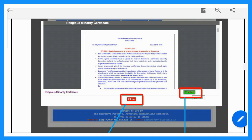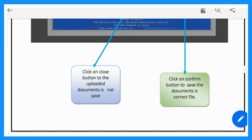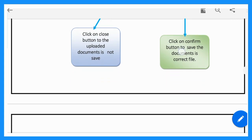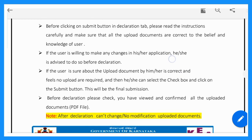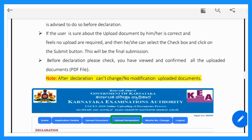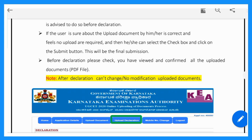Click the Next button and proceed to the declaration page. Click on the notification page, confirm, and review your documents. Go to the declaration form. Before clicking the Submit button on the declaration tab, please read the instructions carefully and make sure all documents are correct to the best of your knowledge. If a user wishes to make any change in the application, they should do so before the declaration.